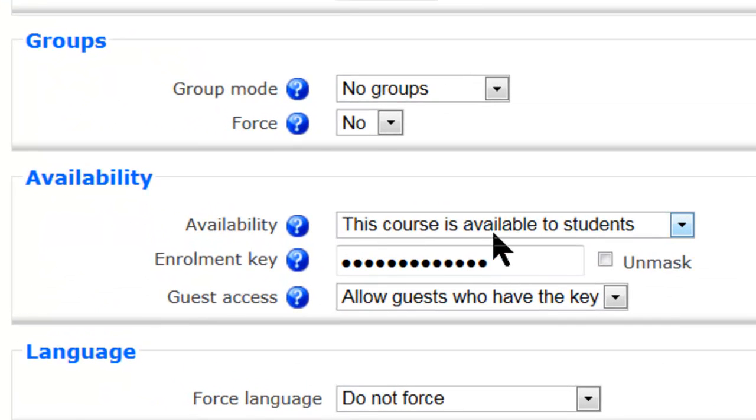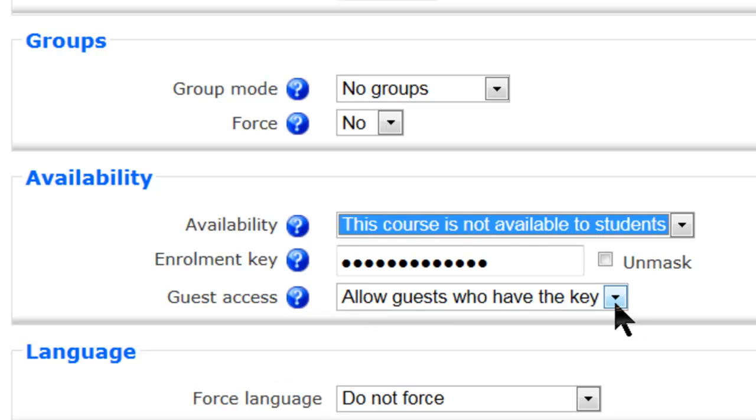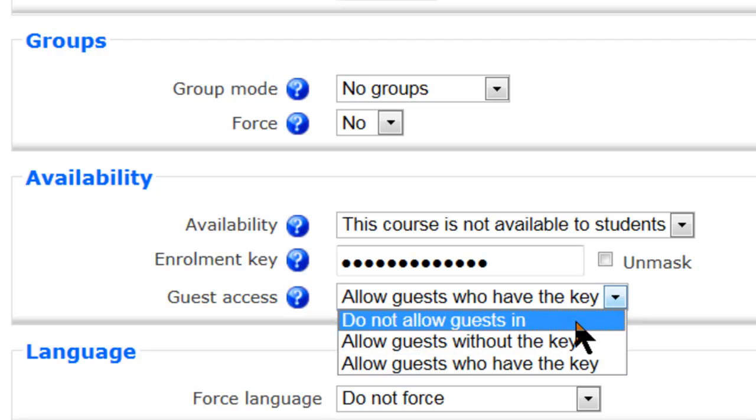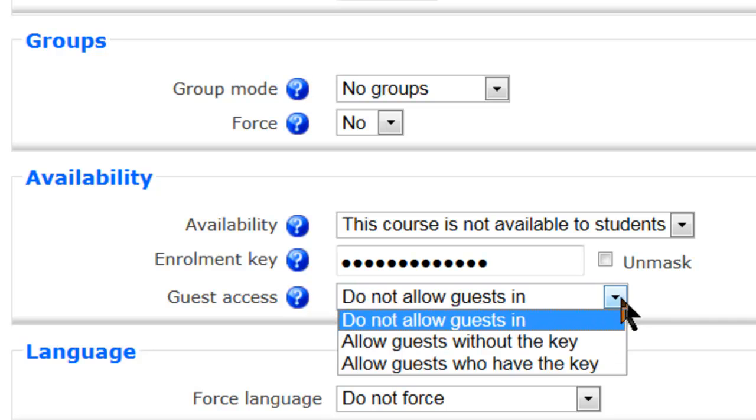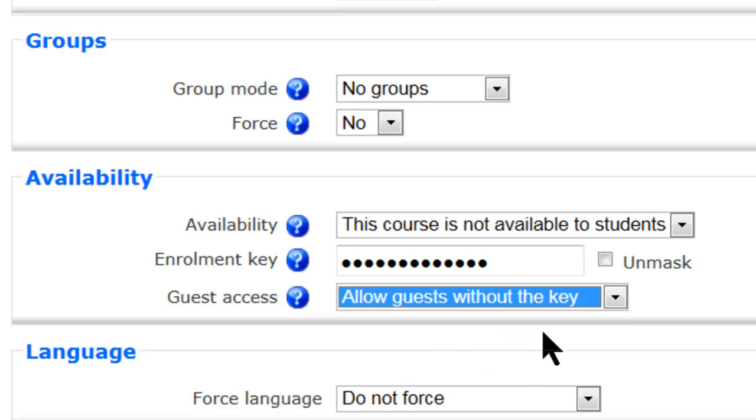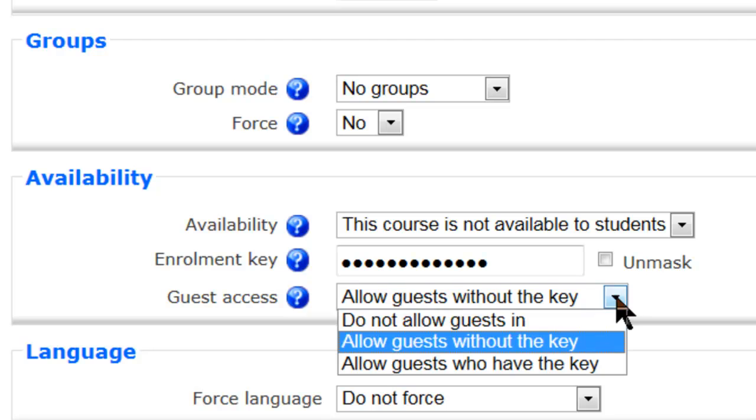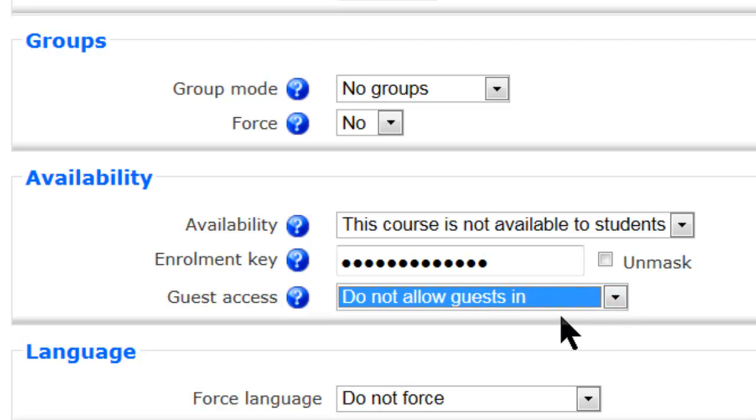And you can see that this course is now available, we want to make it not available. And the other thing is allow guests who have the key. Well, I've seen this setting where usually the default is allow guests without a key, so they can get right in there, so always check that. You probably don't want guests again, so just go do not allow guests in.